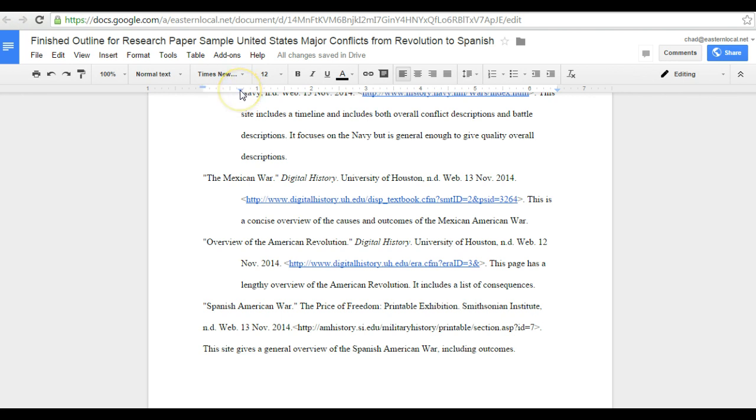Then our left indent which is going to determine where the rest of the paragraph is other than the hanging indent, looks to be on the right side of the 5 eighths mark.